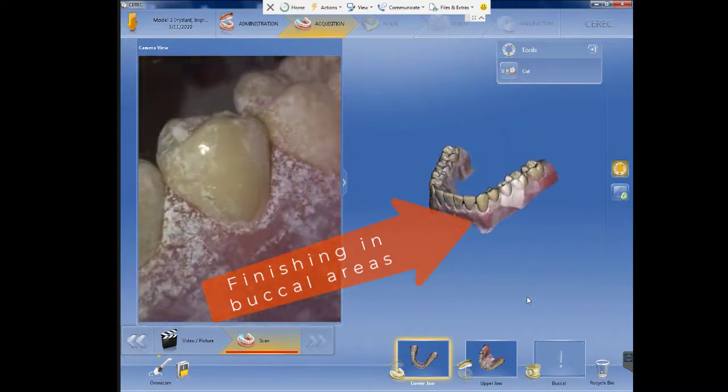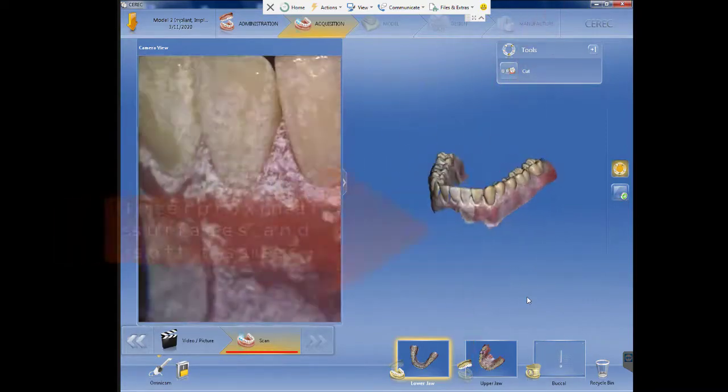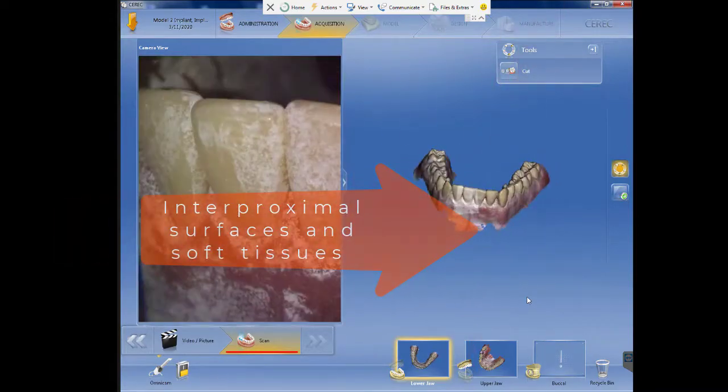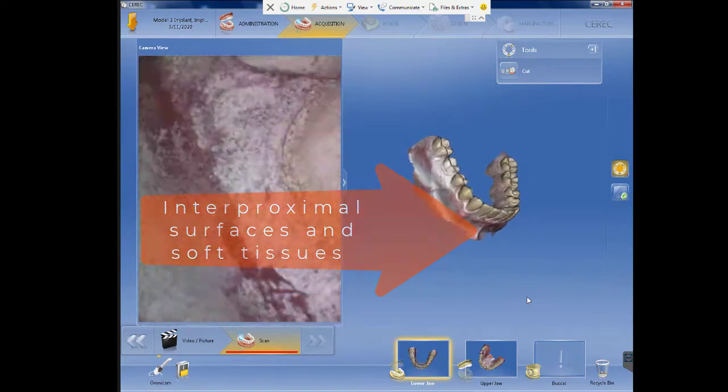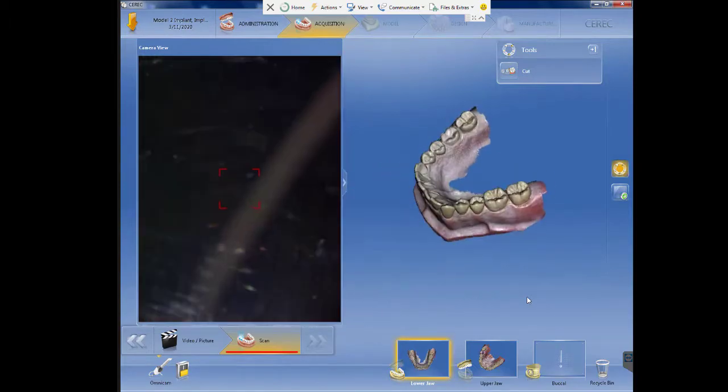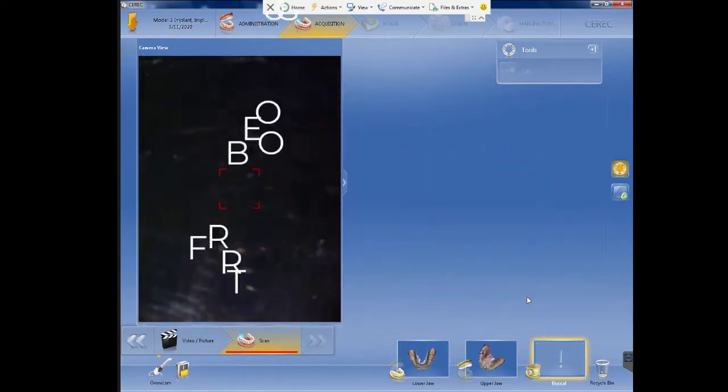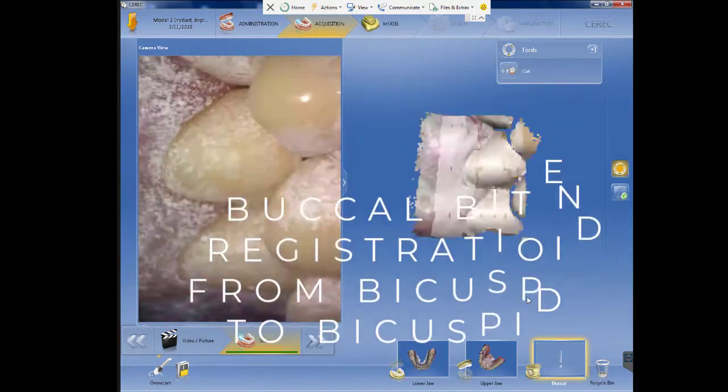Once this is done you will check all the interproximal surfaces and soft tissues. This way you will have a solid model.